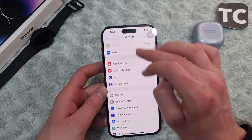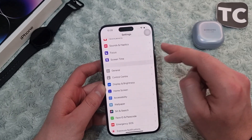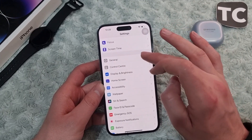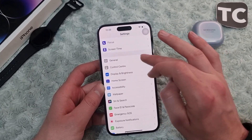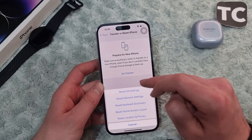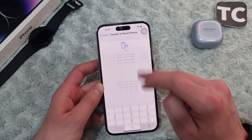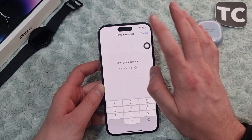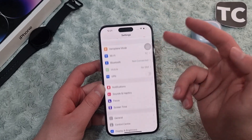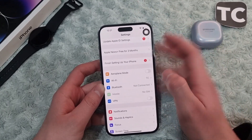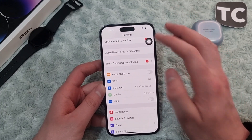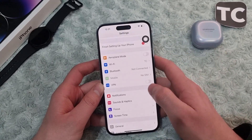If you still keep facing the same issue, you can go ahead and reset all settings — sometimes there are settings causing the problem that are hard to find. Go to Settings, then General, tap Transfer or Reset iPhone, select Reset, and then select Reset All Settings. Enter your passcode and this will reset all settings to factory default, which should help solve the Wi-Fi not working issue.